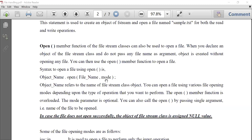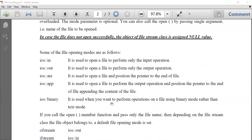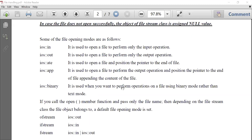The mode parameter represents the mode in which you want to open the file, related to what type of operations you want to perform. Some of the modes available are: input mode, output mode, append mode — which means adding content to what is already present in the file — and binary mode, if you do not want to open the file in text mode.